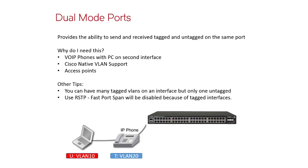So what do we use this for? Well, the largest use by far is VoIP phones. So on most, if not all, VoIP phones, you've got two ports. You take tagged traffic, which is your phone traffic, and untagged traffic, which connects to your PC or whatever device you have connected to the second port of the IP phone.